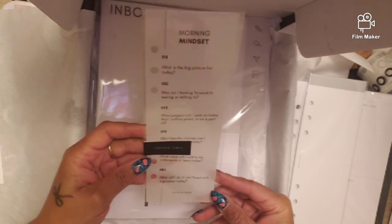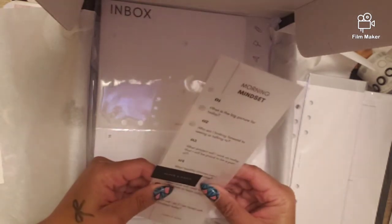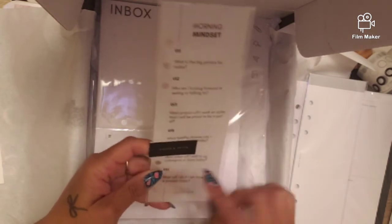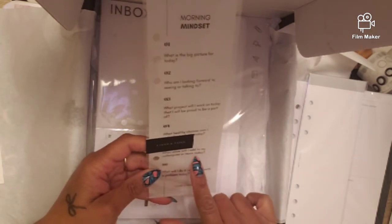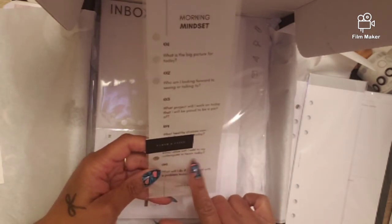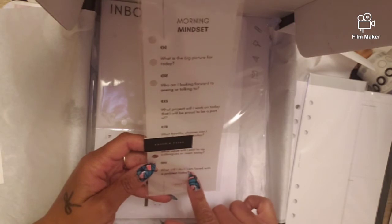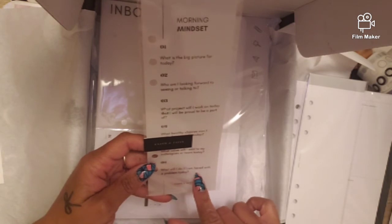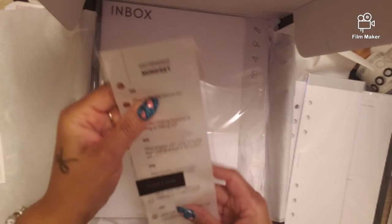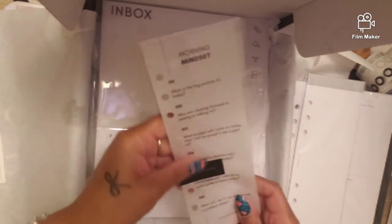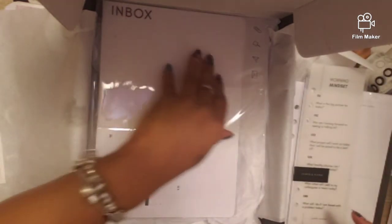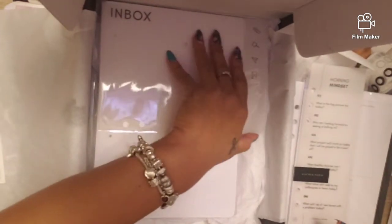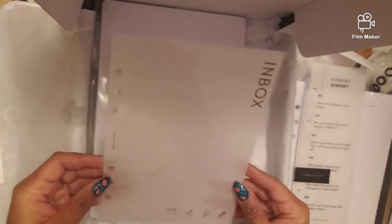What healthy choices can I make today? What value will I add to my colleagues or team today? What will I do if I'm faced with a problem today? So that's your morning mindset. Think about that in the morning, get your life together before you get started.